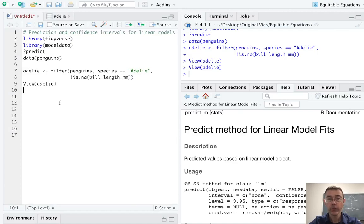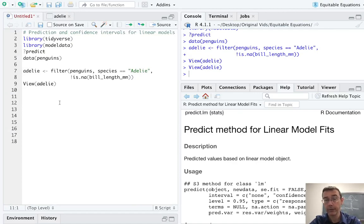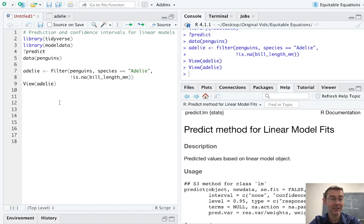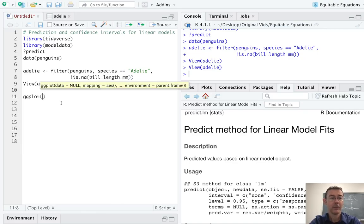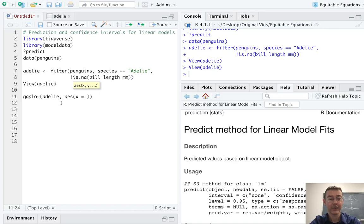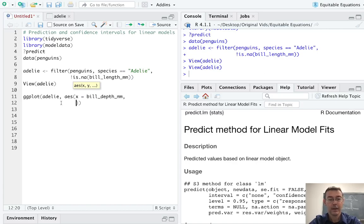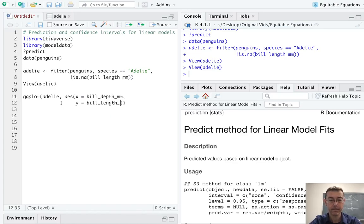So before we start doing any linear modeling here, we should get a plot of our data to make sure that the scatter plot has a generally linear shape. We should have a vague idea that a linear model is appropriate here. So ggplot adelie. And on the x-axis, let's put bill depth. And on the y-axis, we'll put bill length. And we'll just get a geom_point.